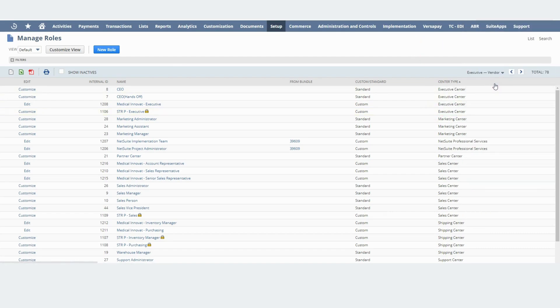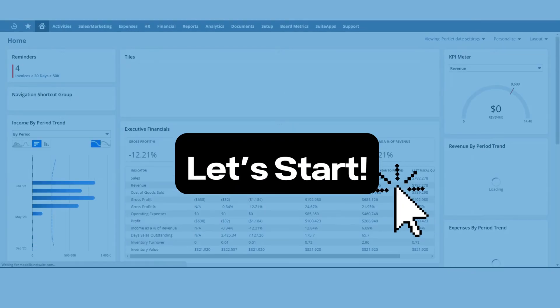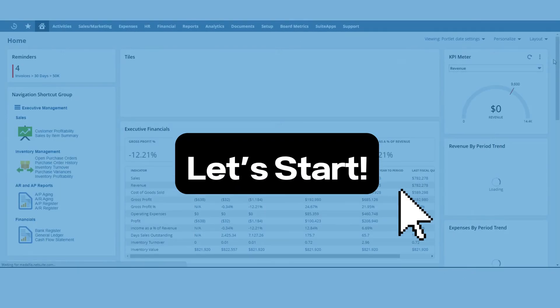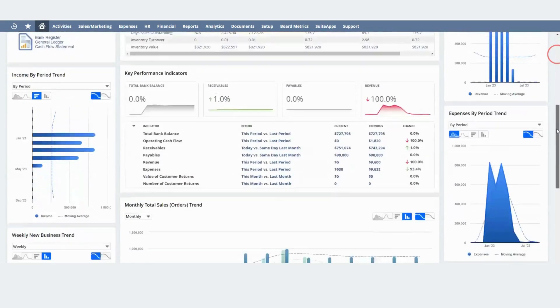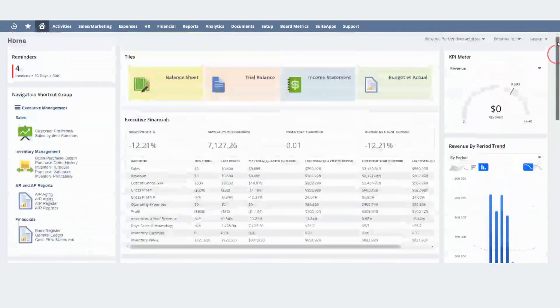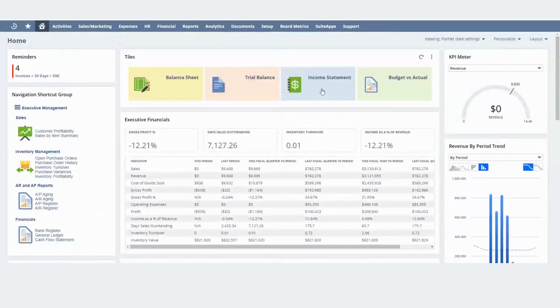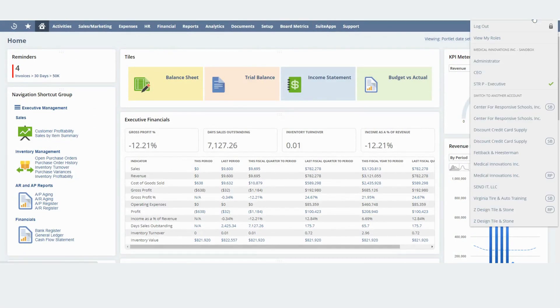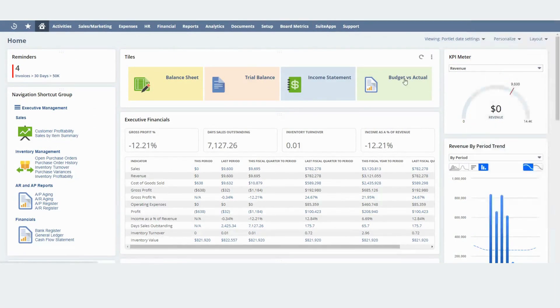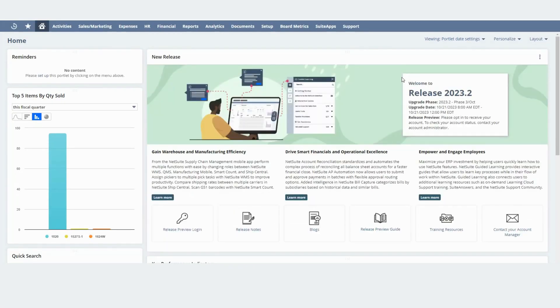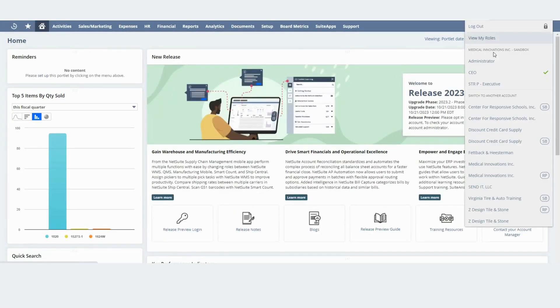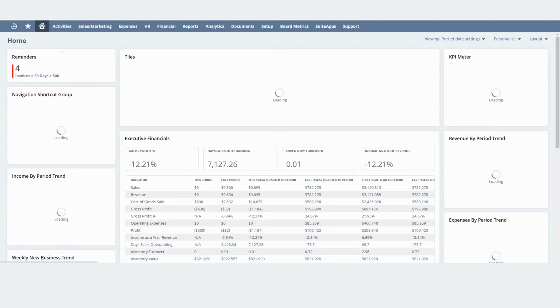Let me switch to the role that I'm going to use to publish the dashboard. Well first let me show you how this dashboard looks like and let me show you how the dashboard for the CEO looks like. As you can see they are very different. Let me switch back to this one.